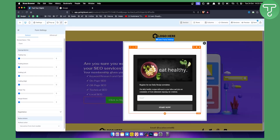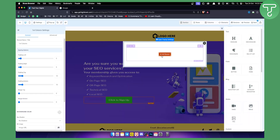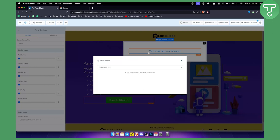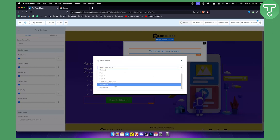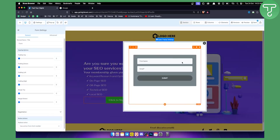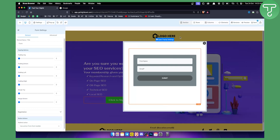The form is what we already created. We need to add the registration form here. As you can see, this is our registration form. We can go here and select a better form — this one right here is the one. Now that we have this, we can exit out of it.